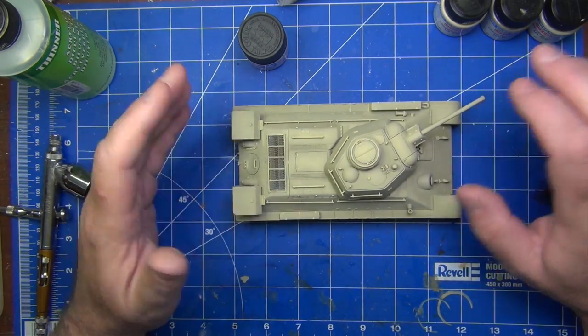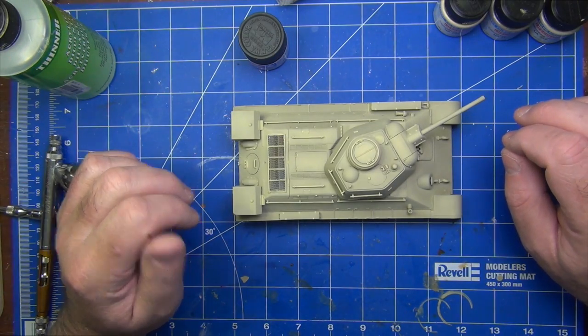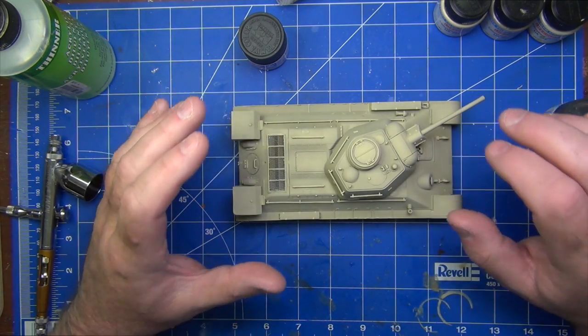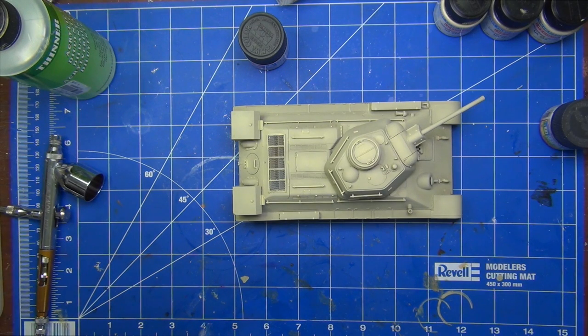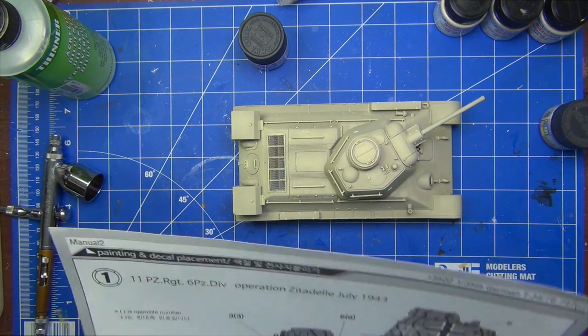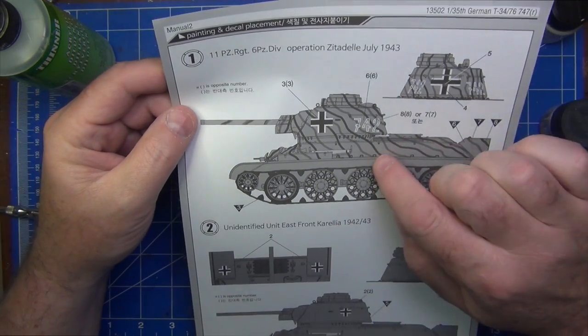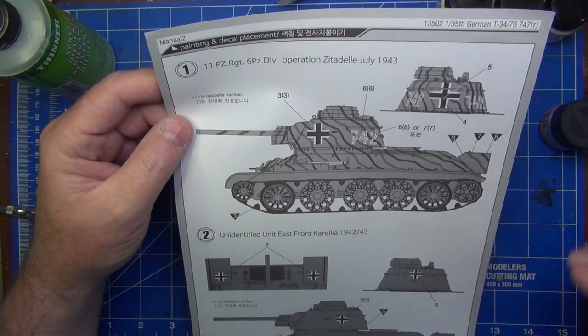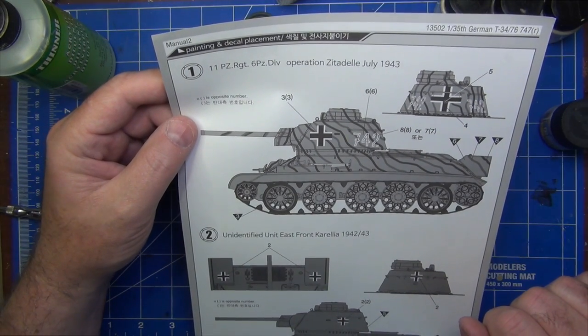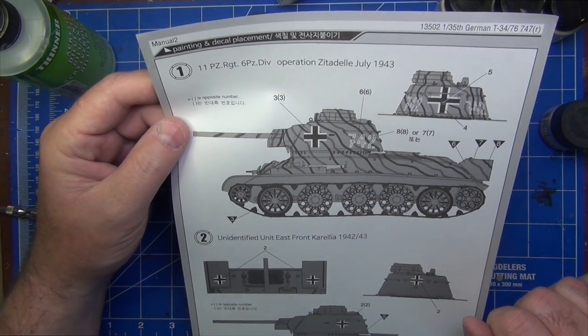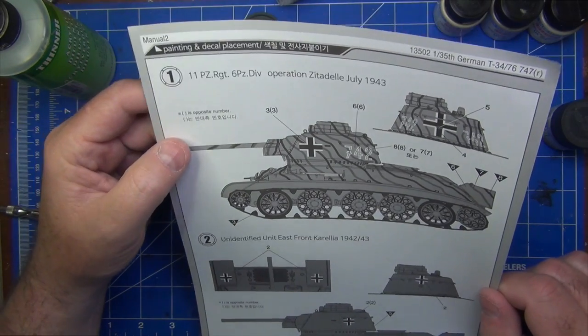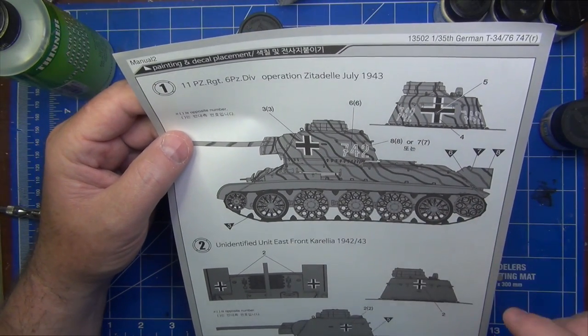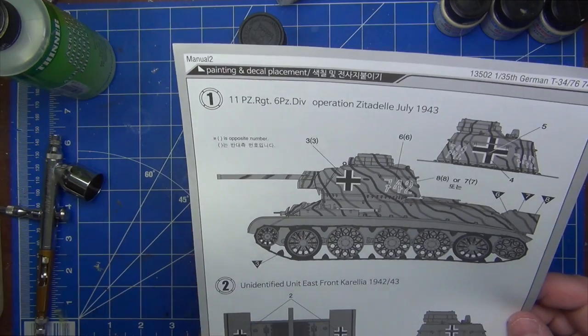So what I'm going to do is actually put some pencil marks on the model first. Because one thing the instructions don't do a terrific job of is explaining the pattern. So here's the picture here. And as you can see you get a side profile and a little bit of the turret. But nothing of the top deck. So I've been online trying to find some sort of a paint guide that gives me an idea of what it should look like on the top deck. And I really couldn't find anything.